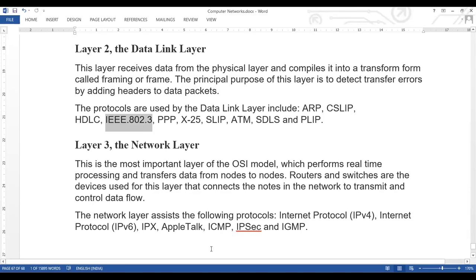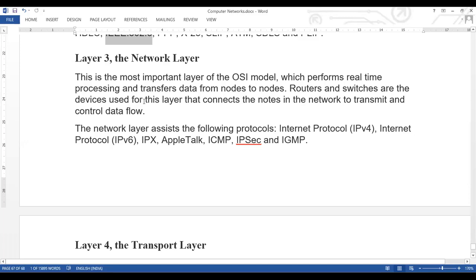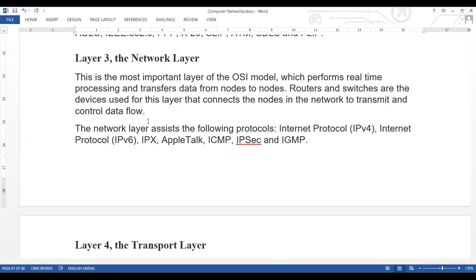Layer 3 is the network layer, which is the most important layer of the OSI model. It performs real-time processing and transfers data from node to node. Nodes are devices connected to a network — computers, laptops, and other devices. Routers and switches are the devices used at this layer that connect nodes in the network to transmit and control data flow.